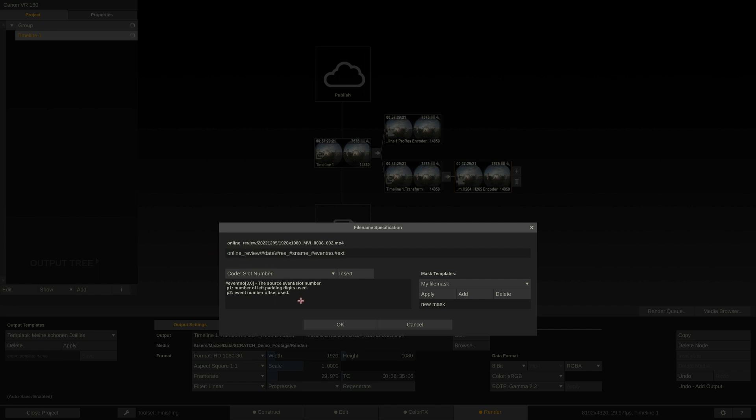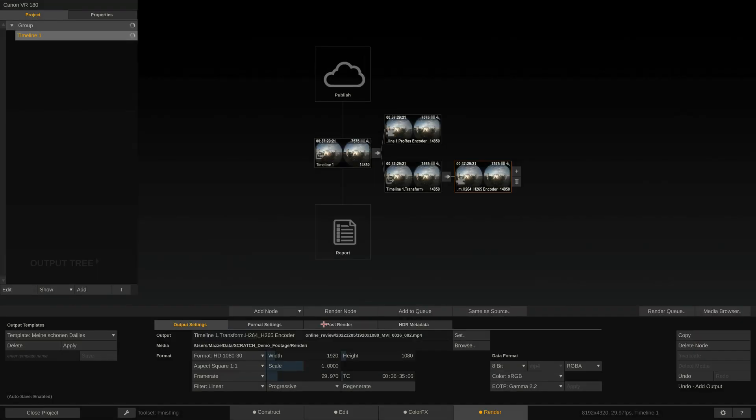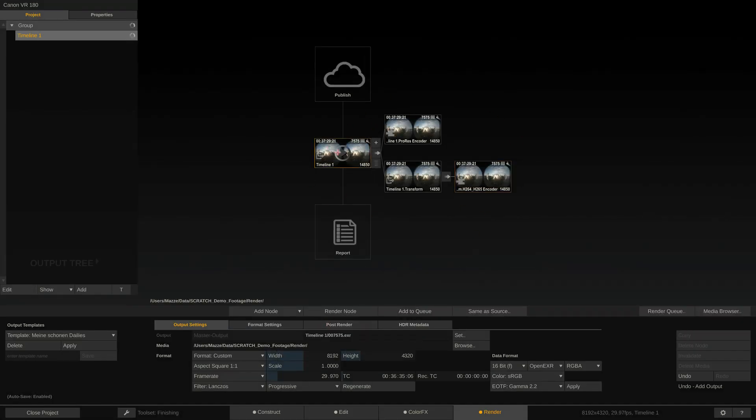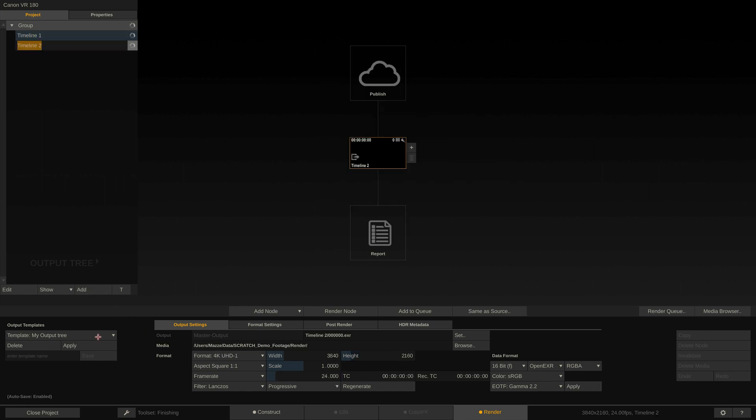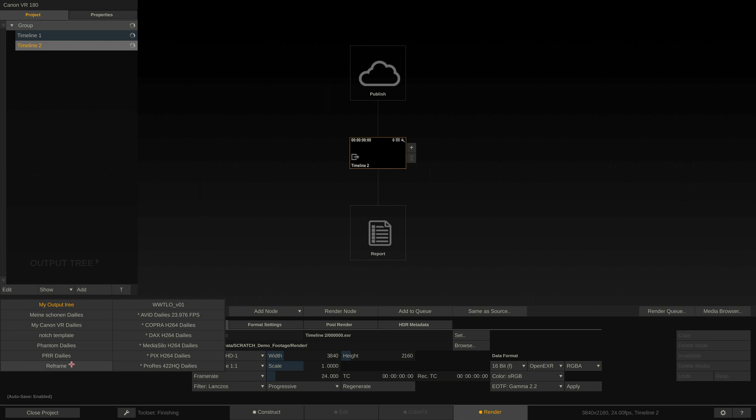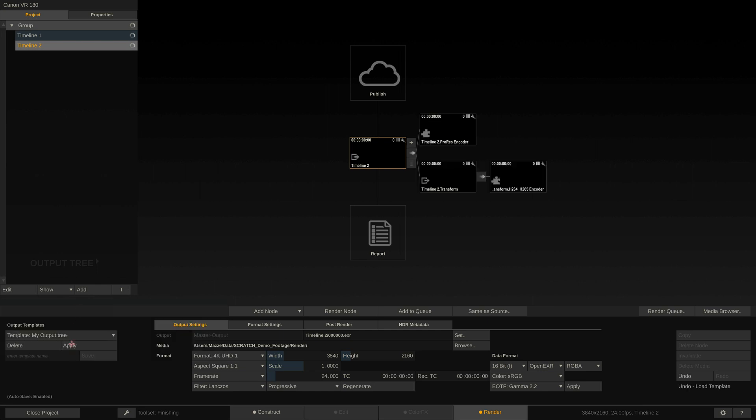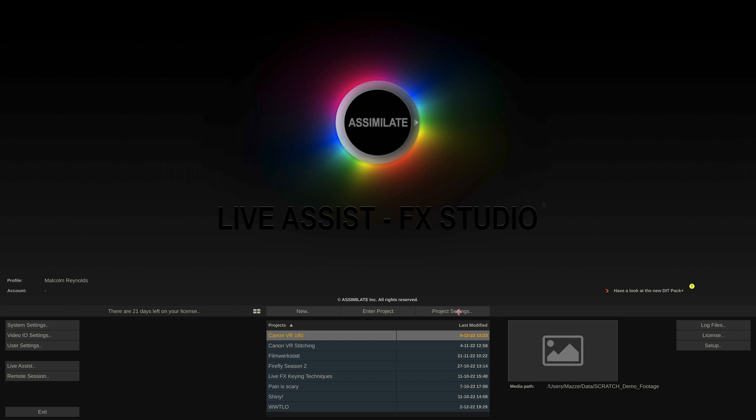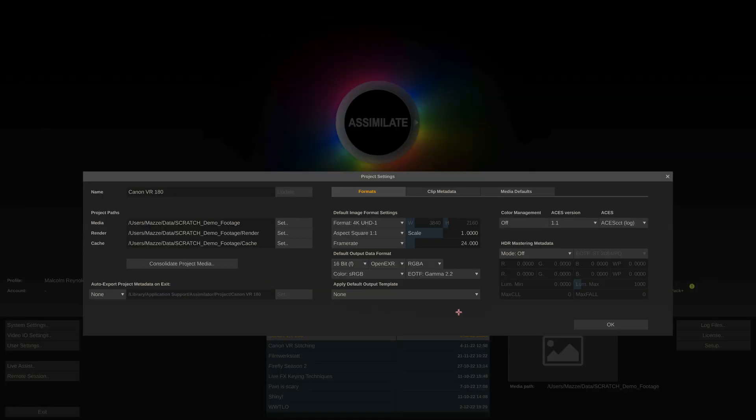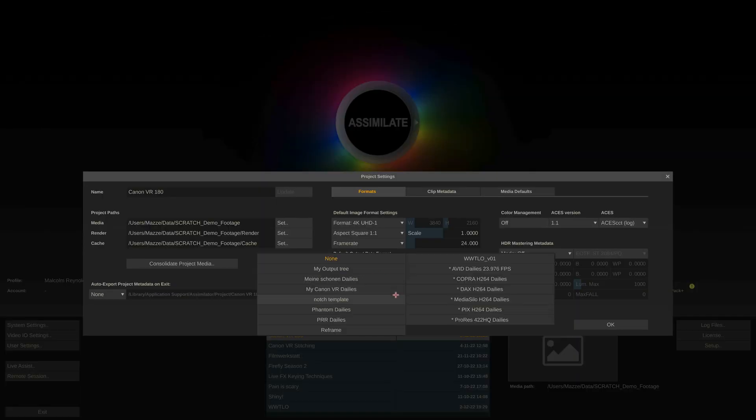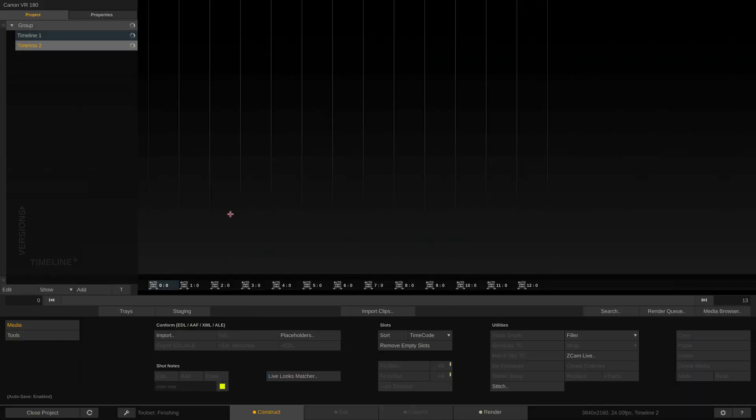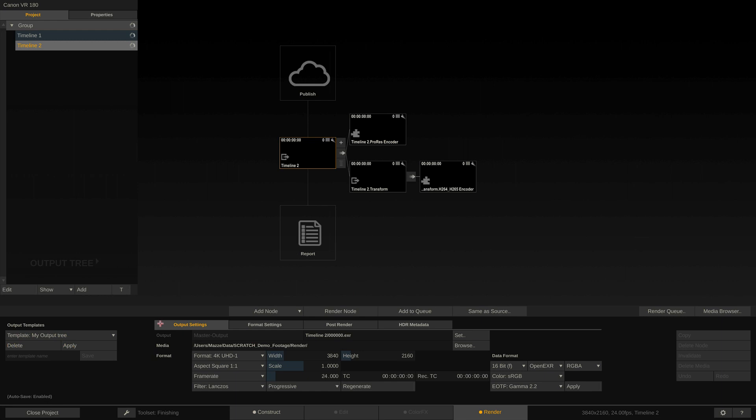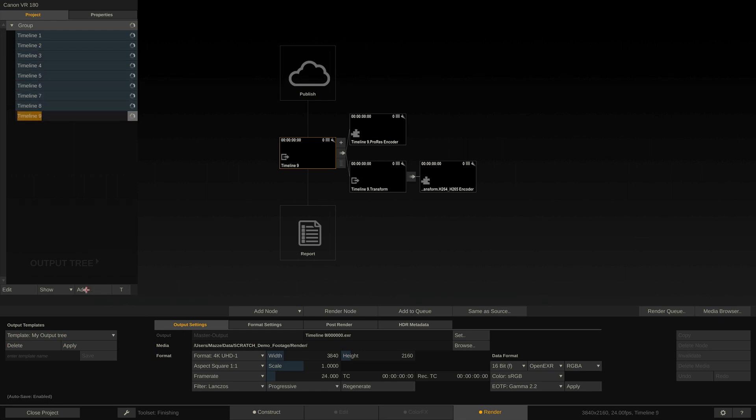Of course, we can also save this entire tree as a template. For this, make sure you first select the main output node and then save the template down here in the lower left corner. On any new timeline, we can recall the output tree from here. If we exit the project real quick, we can also define this output tree as the default for all new timelines in the project settings. Back into our project. If I now create new timelines inside this project, they will already have this output tree attached and be ready to go.